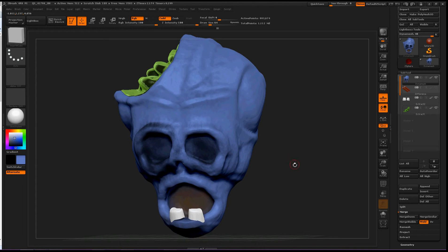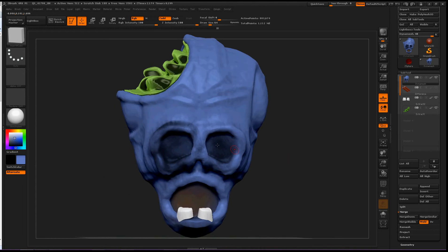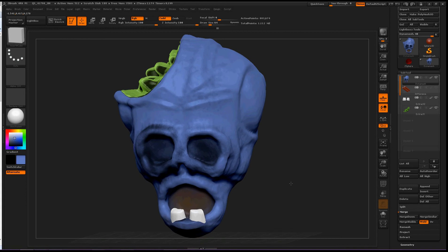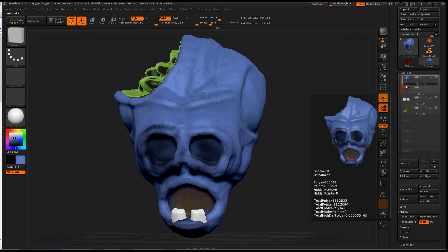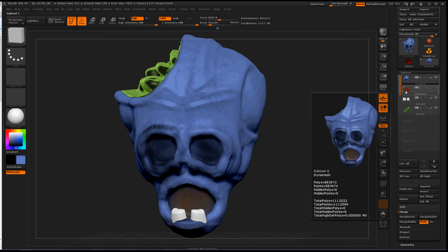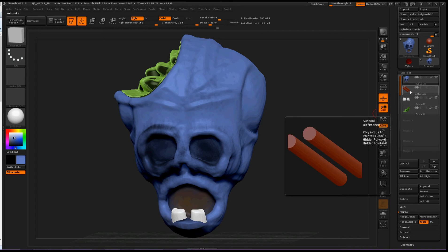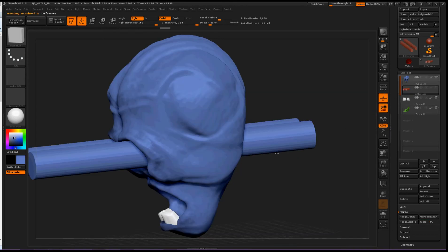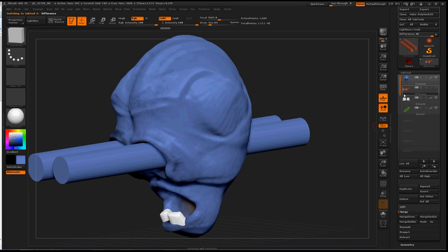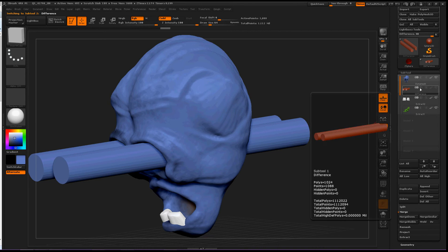And we're going to be cutting some eyes out for him. So we need the Dynamesh on top, and directly below what we want to cut out needs to be in a difference mode.